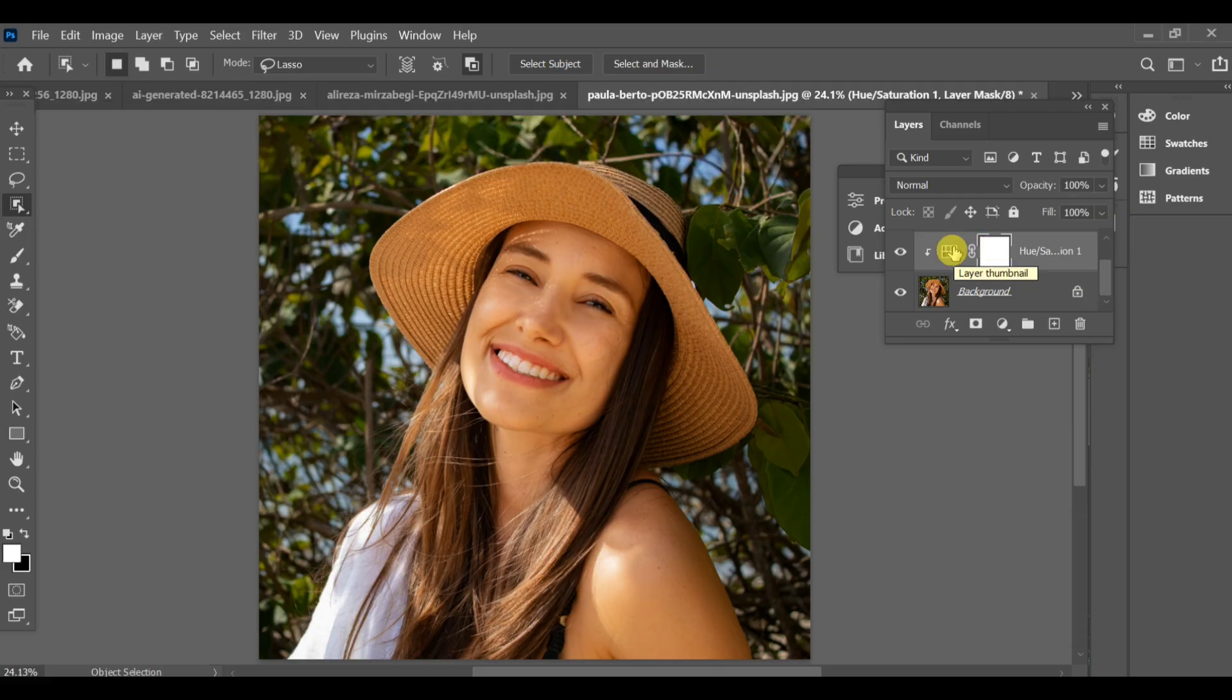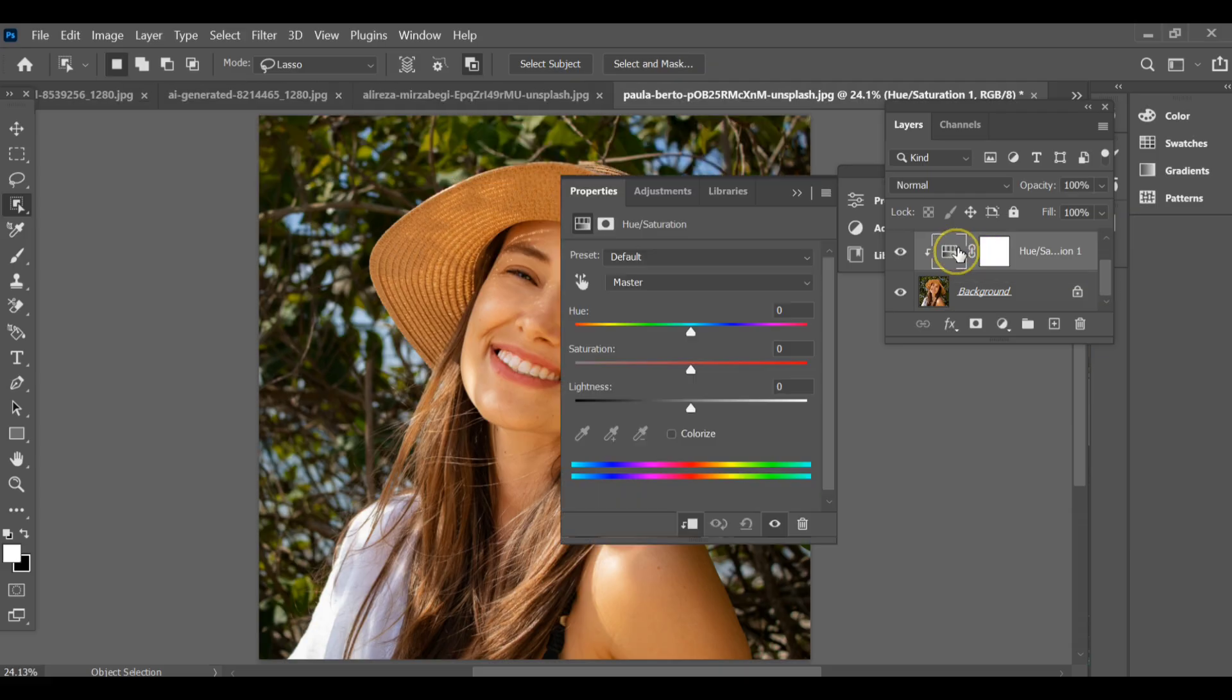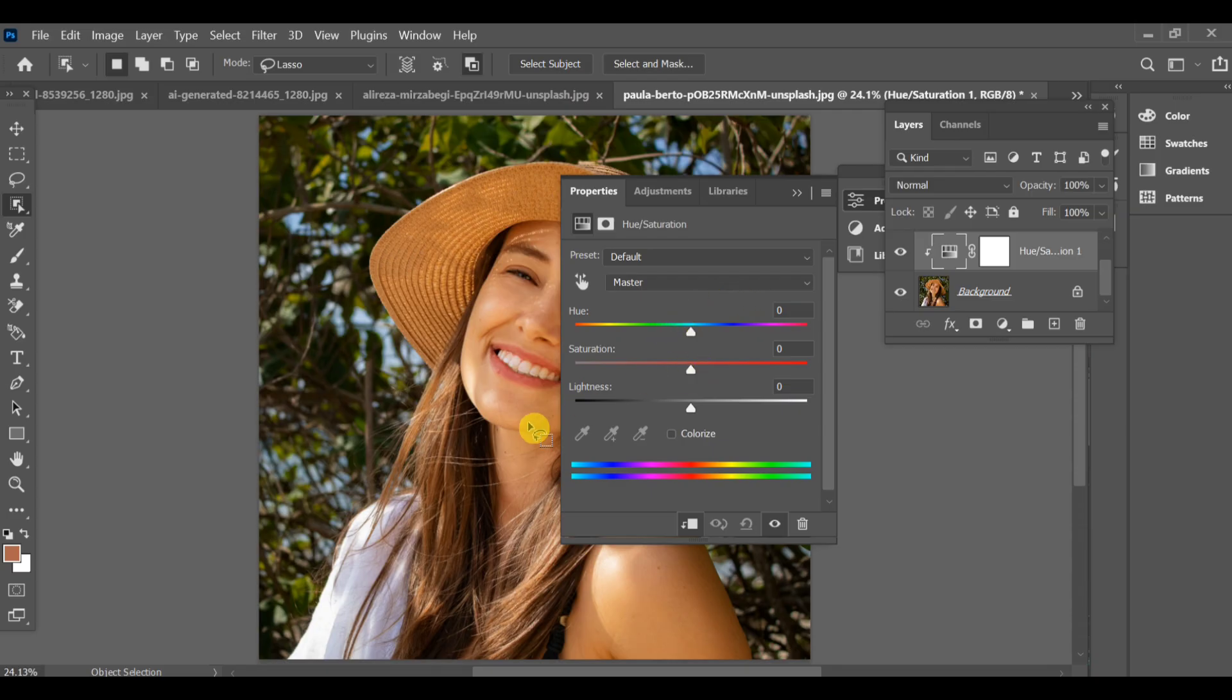Open the hue saturation settings and reduce the saturation to minus 100.